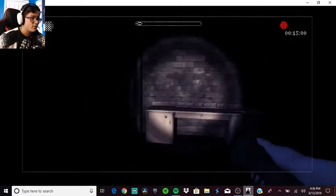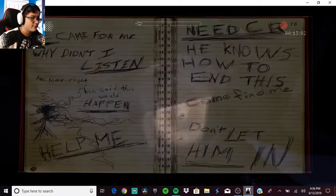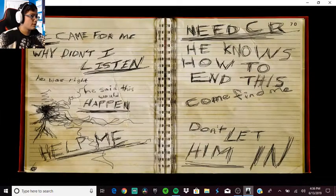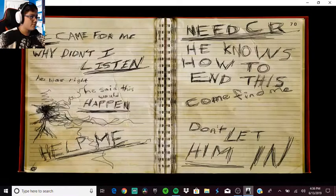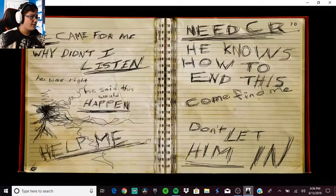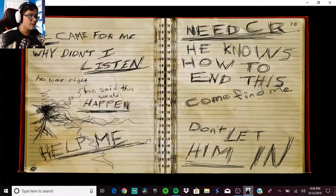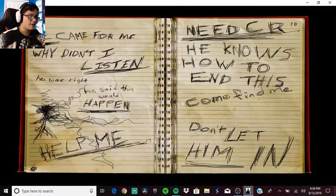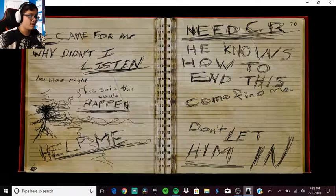Bottle. He came for me, why didn't I listen? He was right, he said this would happen. Help me. He knows how to end this. Come find me, don't let him in.